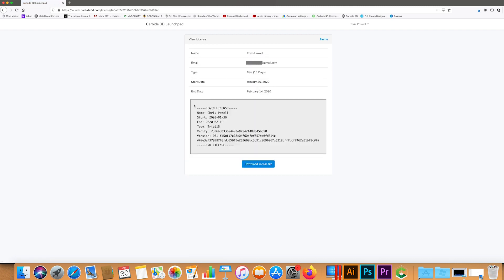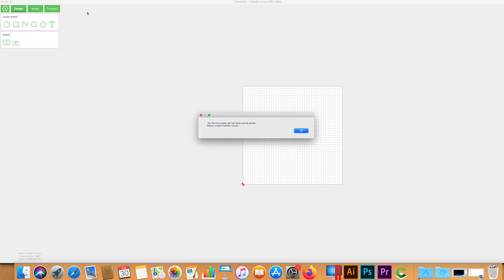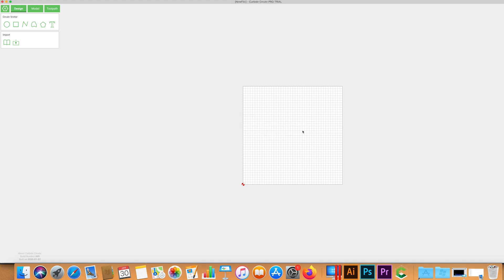Now I'm going to open Carbide Create. The first thing that we're going to do is go to help and click enable pro trial. Click OK and now we need to go to register.